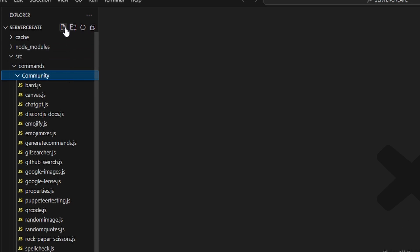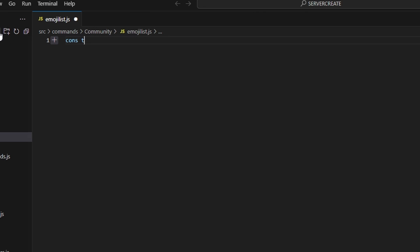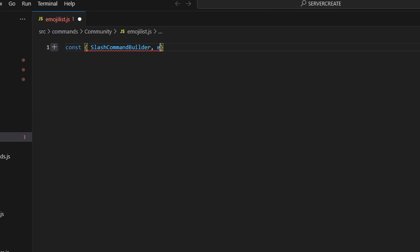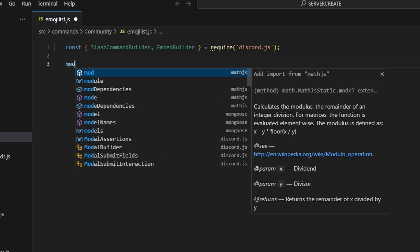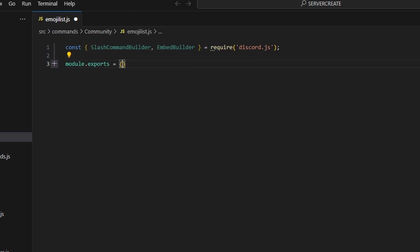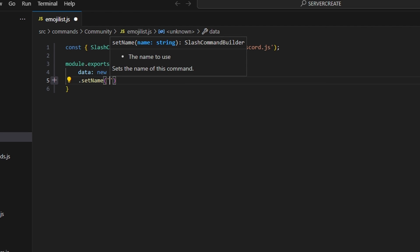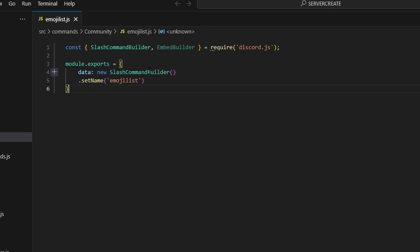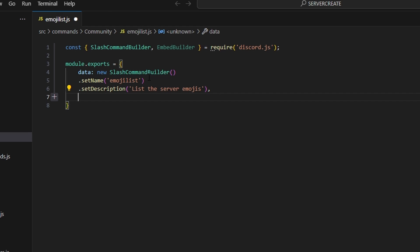We're going to go over to community and create emoji-list.js. In here we're going to get our slash command builder and our embed builder, then do equals require discord.js. Then we can do module.exports, open this up — this is going to be data which is our new slash command builder. We'll set a name which is going to be emoji-list, set a description as 'list the server emojis', add a comma, and then do async execute.